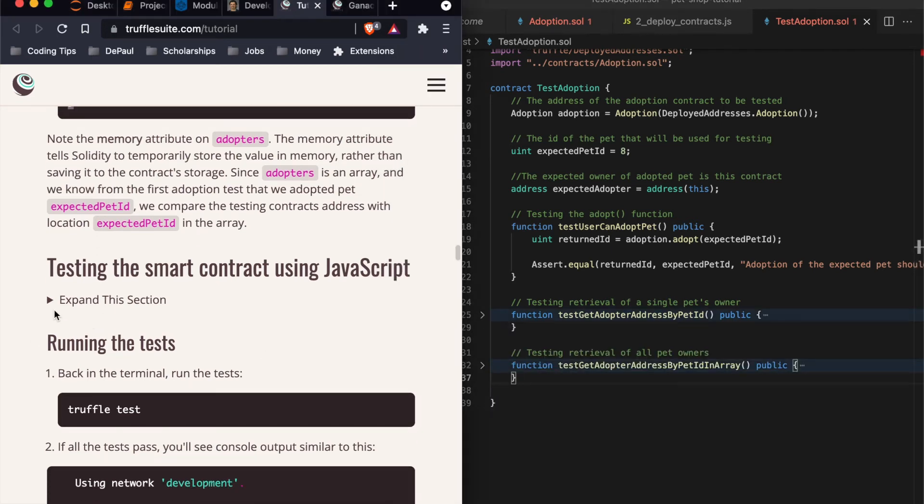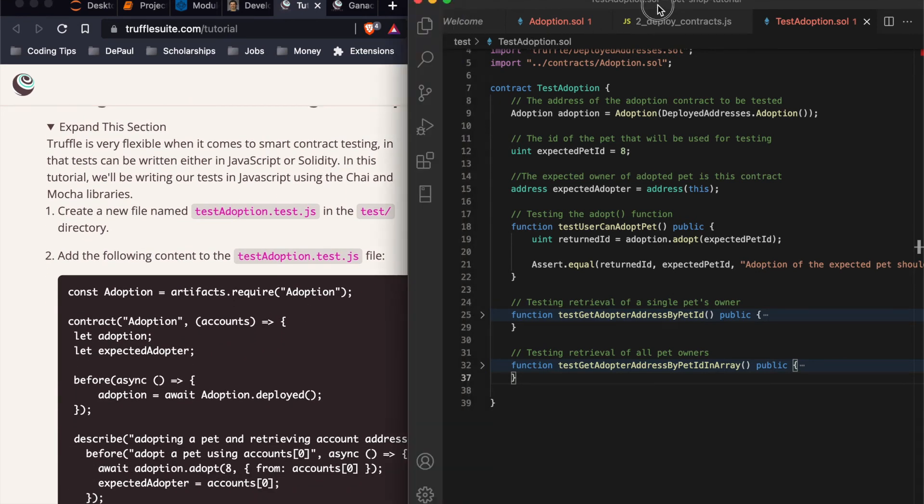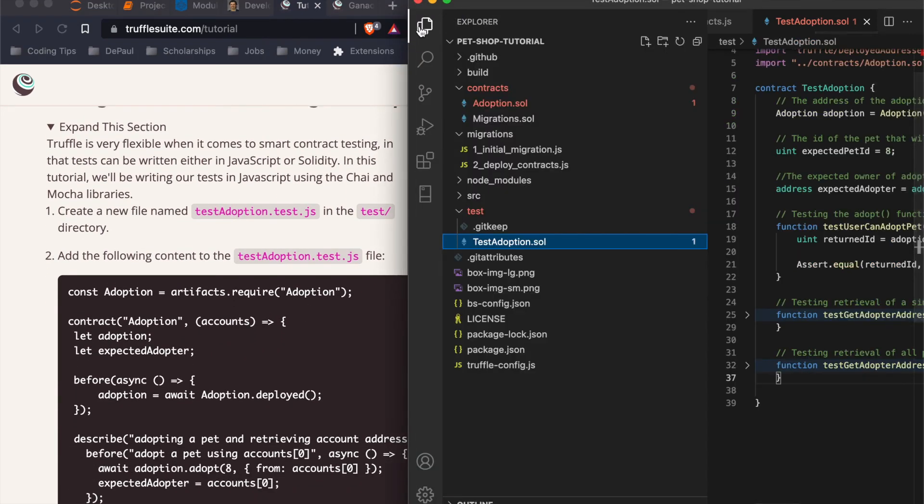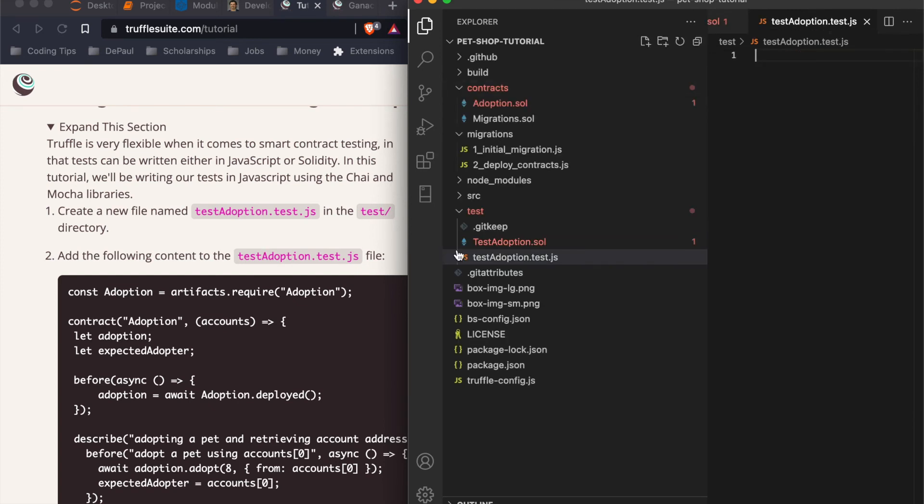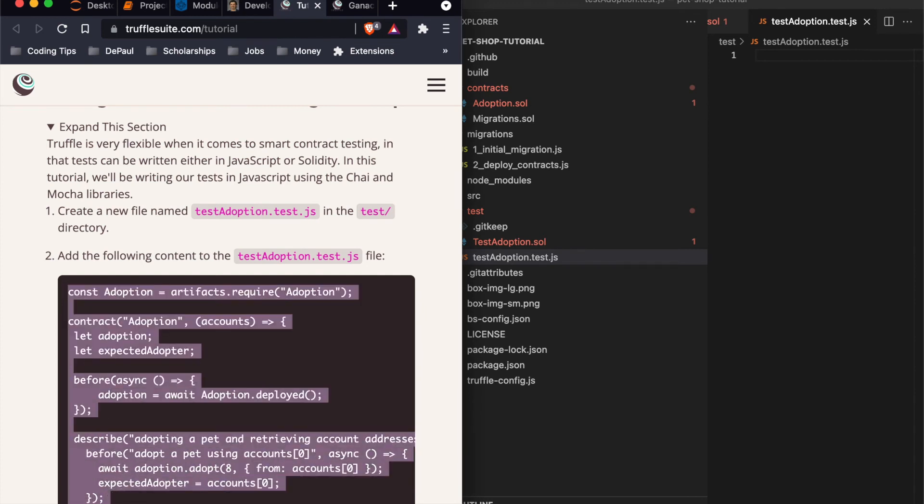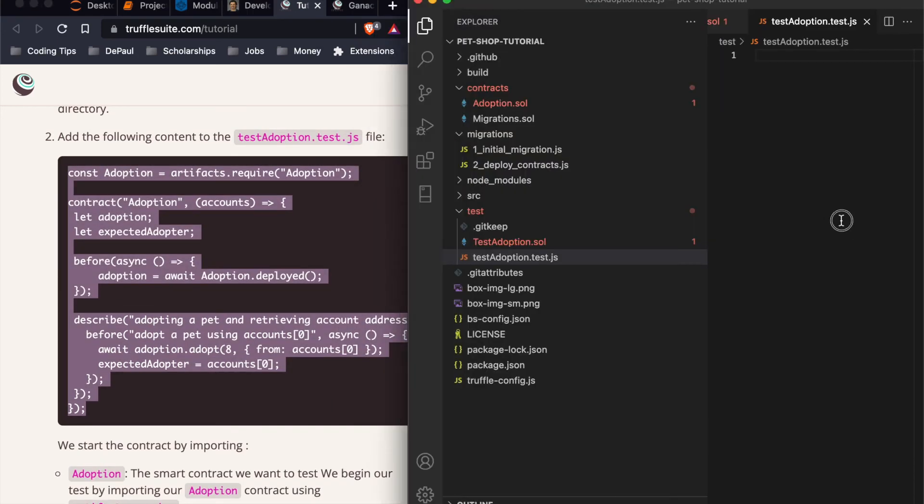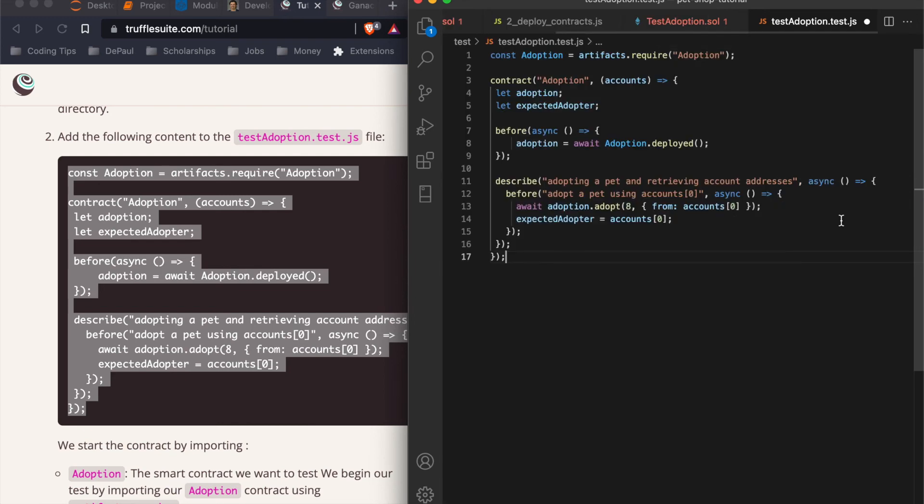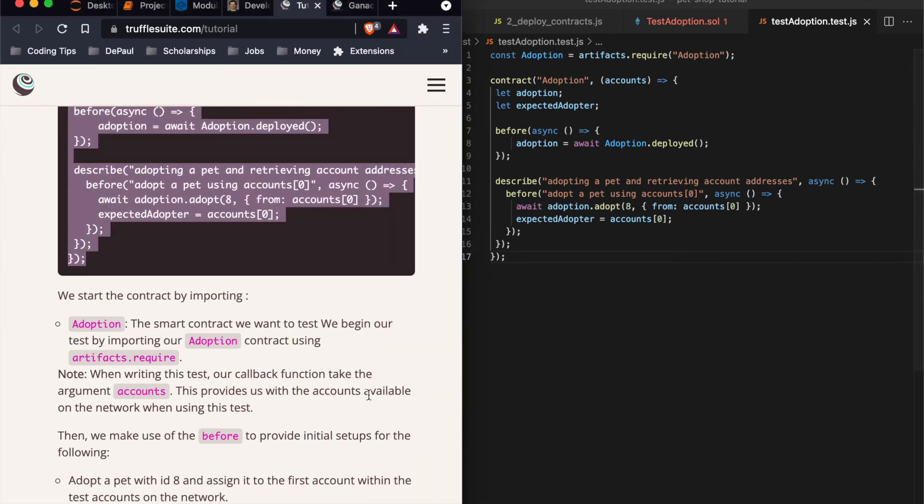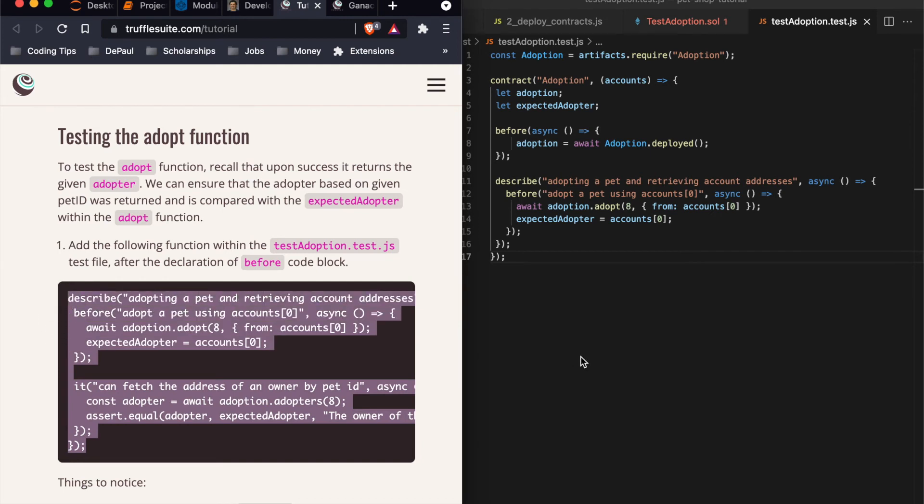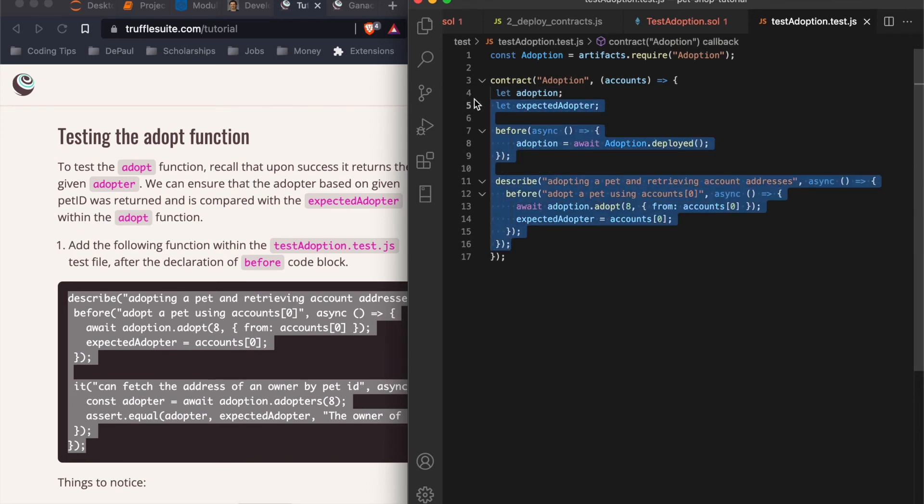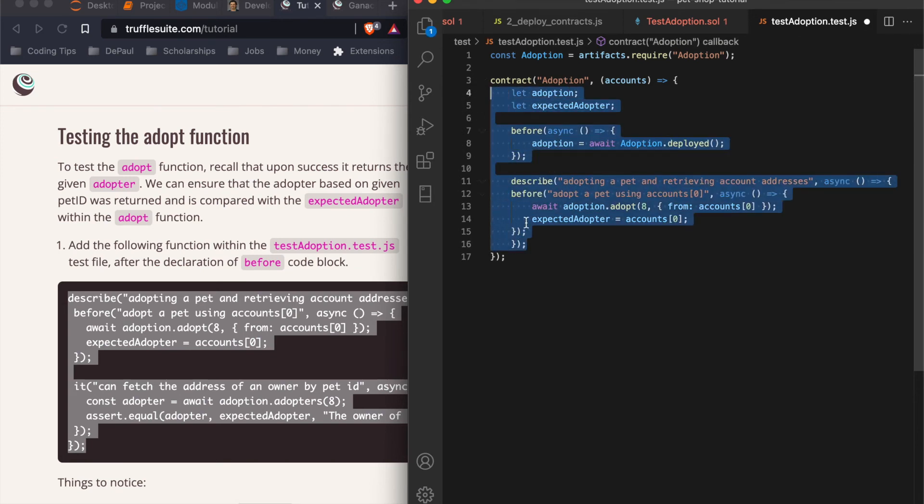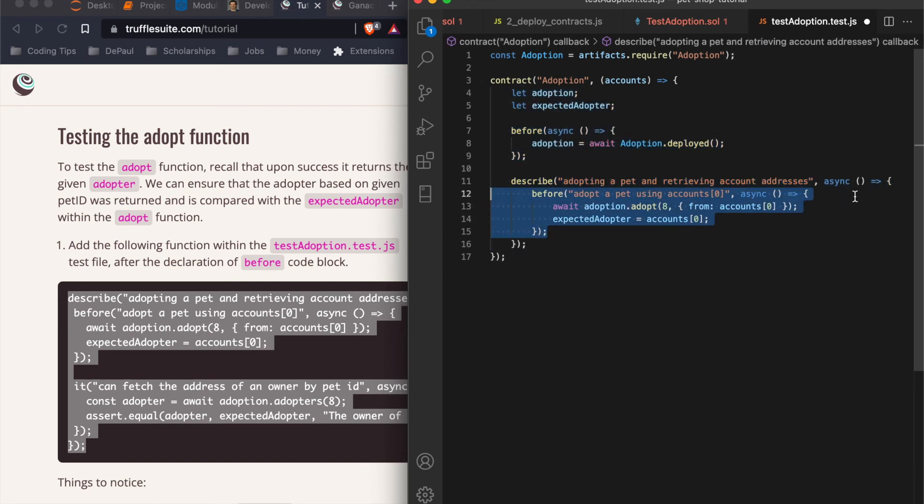Testing the smart contract using JavaScript. So we're going to create a new file called test adoption dot test dot JS. We have our new file. That's good. We start contract by importing adoption. All right. Read through that. And then within that same file, add the following function with the test adoption after the declaration of before code box. So after the before. So right here within this nested one, see, this is why I like it to be tabbed and auto formatted for me. There we go. This before should be within this describe, as you can tell. What I like about VS code is it'll tell you where it finishes wrapping. So this is where it started. And do you see down here? It says it's the end enclosed, the corresponding closing bracket.